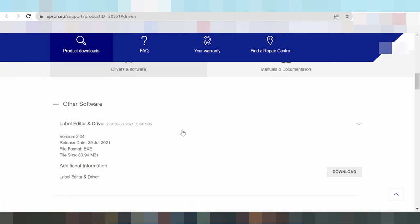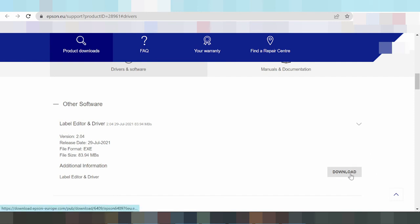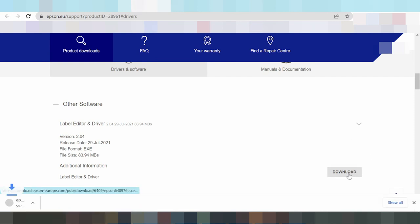Alternatively, you can use the automatic detection option for Windows. Click the model number, and here is the driver.